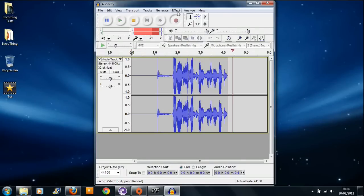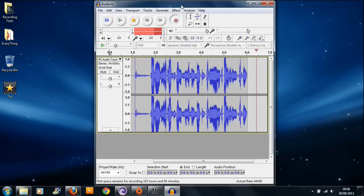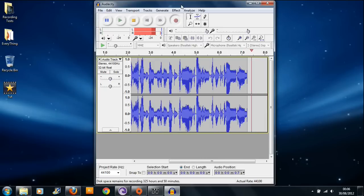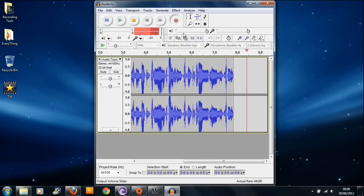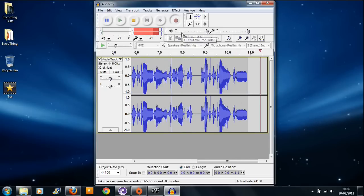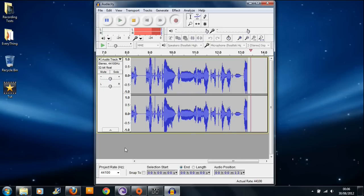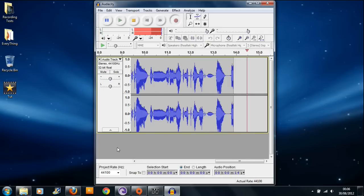Hello guys, this is Joe from Gamer Fiesta and welcome to the Battlefield 3 tutorial. I'm just going to show you a quick tutorial on how to make the game work.